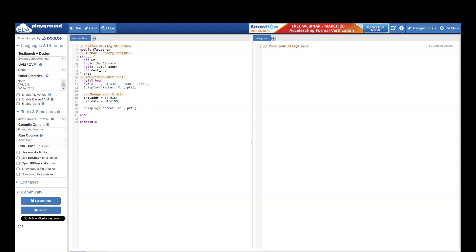I have taken a module struct example. In this, I am declaring a structured data type of variable. The name of this structure variable is packet. This structure has elements of different data type. I have write which tells whether the transaction is write or read.